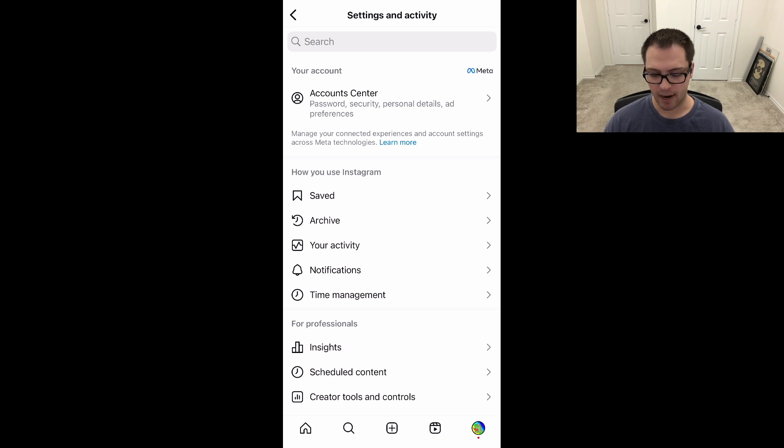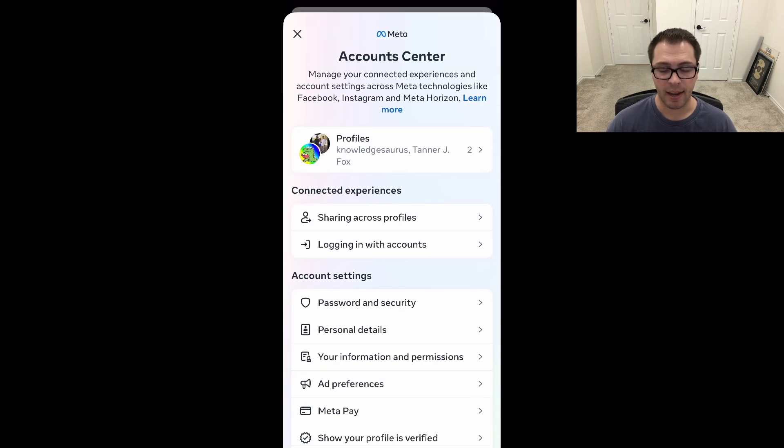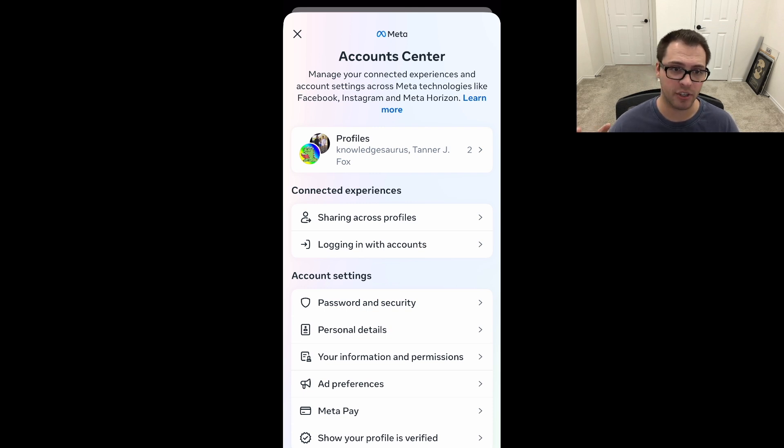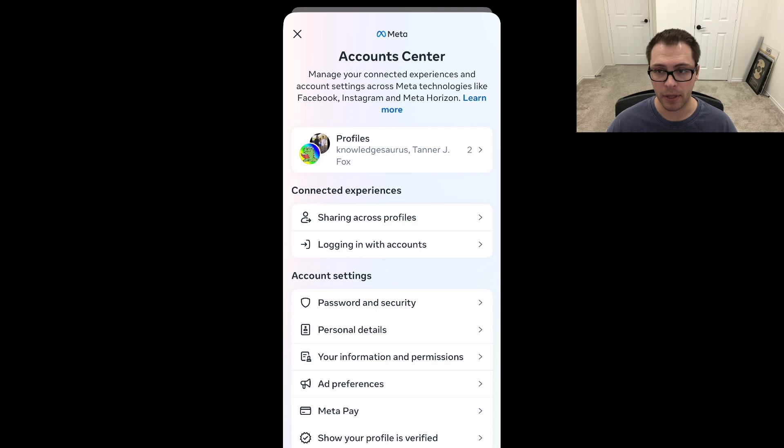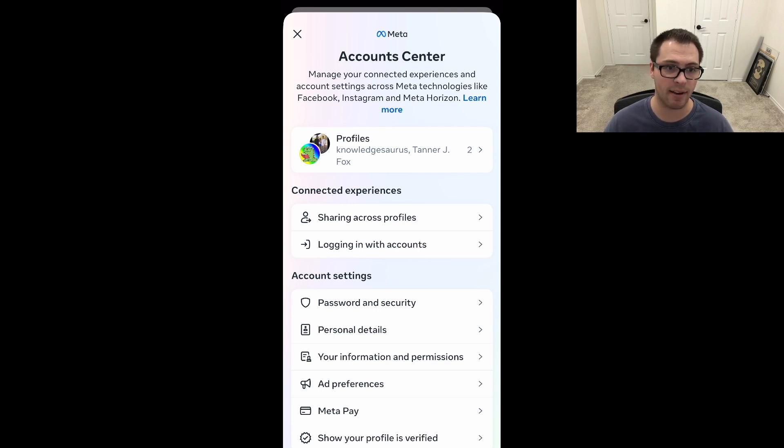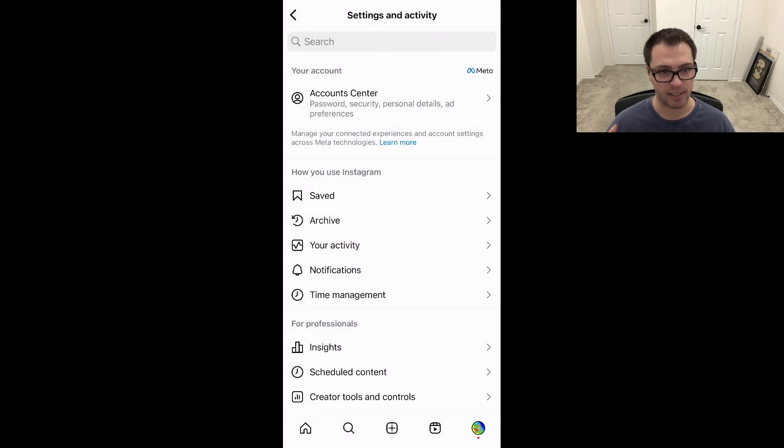Now you need to click into Account Center here. We have a whole separate video on this - I want to keep this one short - so if you need to know how to do this, you can look up how to link your Facebook and your Instagram. You can see we have two profiles in the top: our Instagram account and our Facebook page. Those are already linked - that's step one that you need to do.